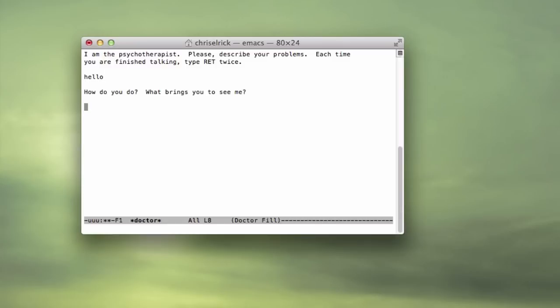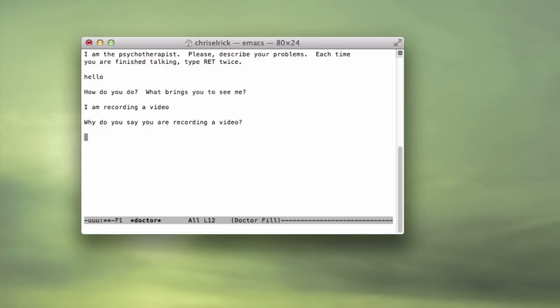I am recording a video, enter. What, why do you say you are recording a video? Because I'm recording a video. Is this because you're recording a video that you came to me?